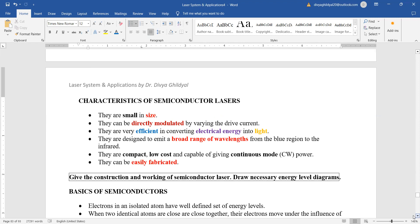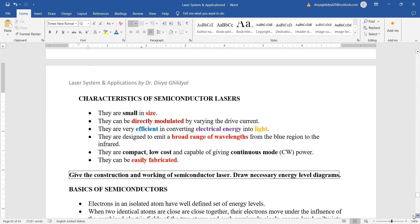They can be directly modulated. They are efficient in converting electrical energy into light. They have a very broad range of wavelengths. They are low in cost, giving us a continuous supply, and they can be easily fabricated.